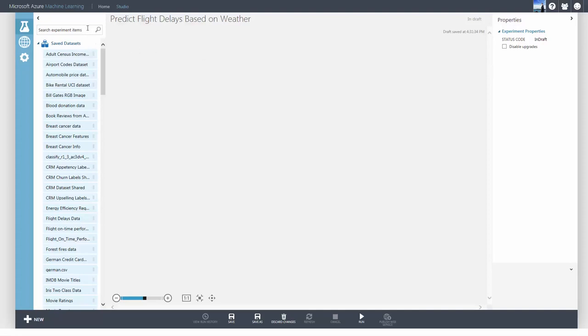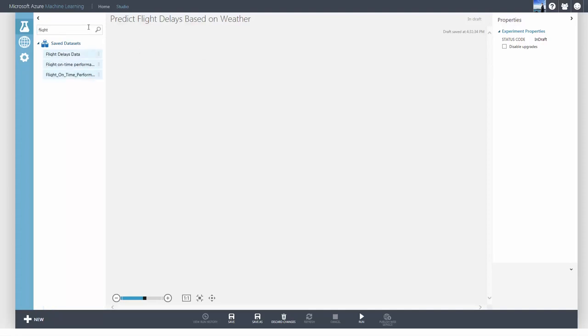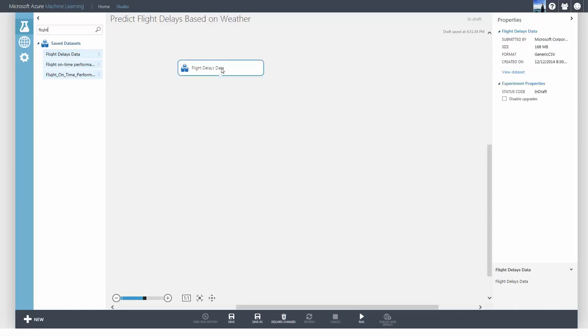Flight delays are a part of life, so let's see if we can predict flight delays based on weather data. We'll use sample datasets already available on Azure ML, but you can use any data from your machine or online.